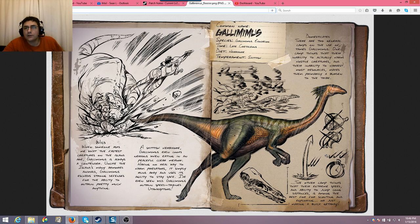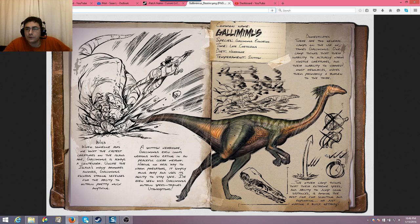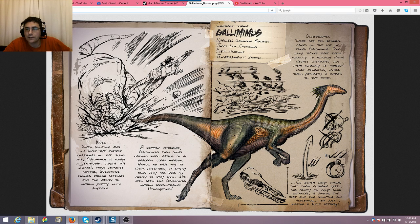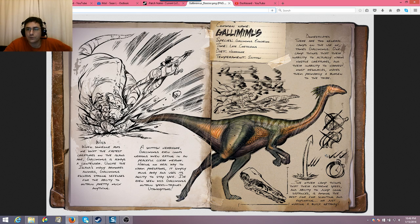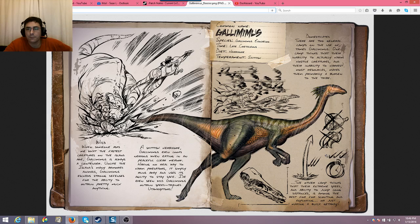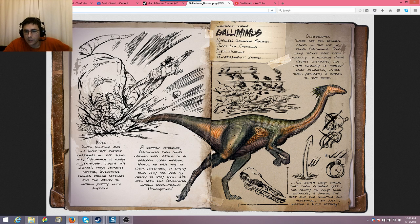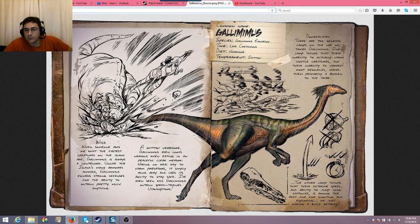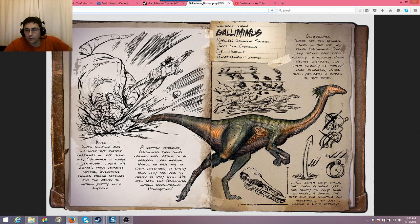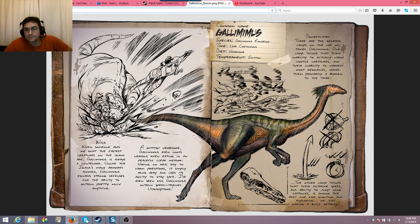Domesticated, there are two general camps on the use of the tamed Gallimimus. One camp thinks that their inability to actually harm hostile creatures and their inability to harvest most resources makes them primarily a burden to the tribe. The other camp thinks that their extreme speed and ability to jump long distances is among the best for scouting and exploring or just making a quicker getaway.